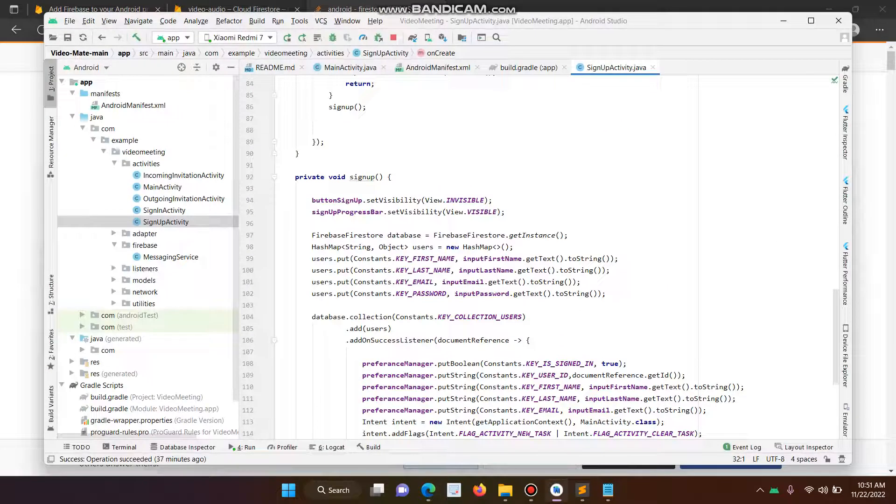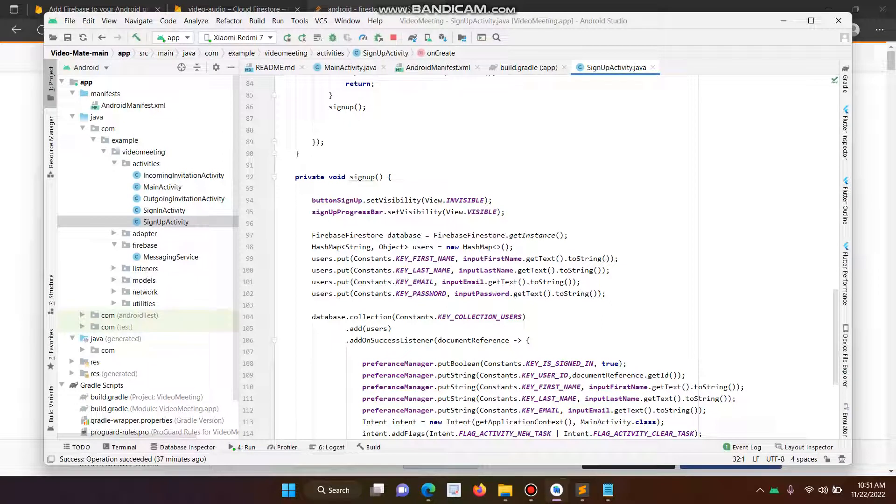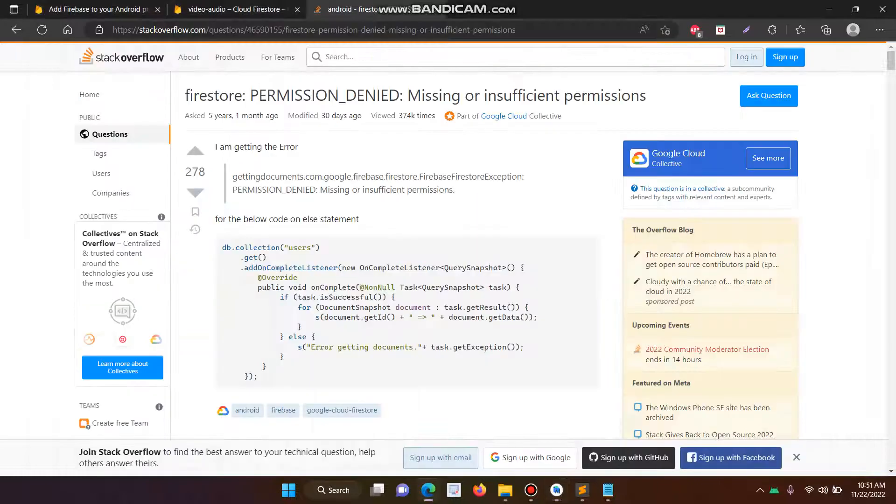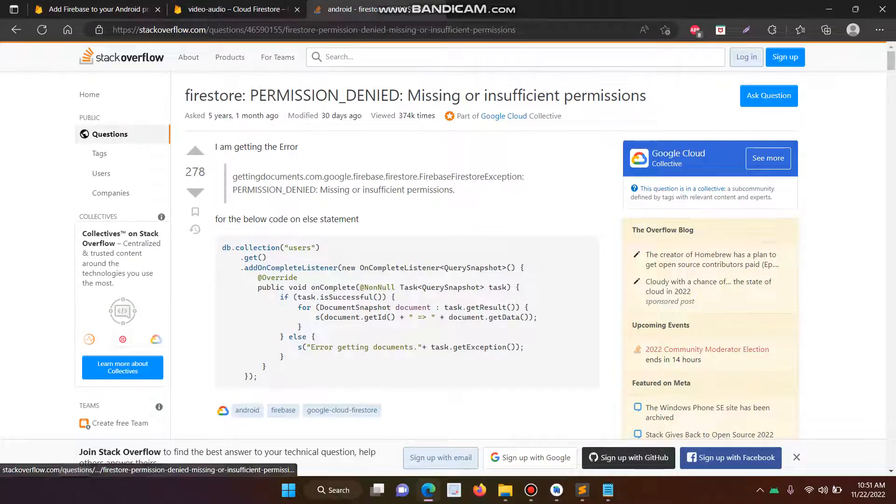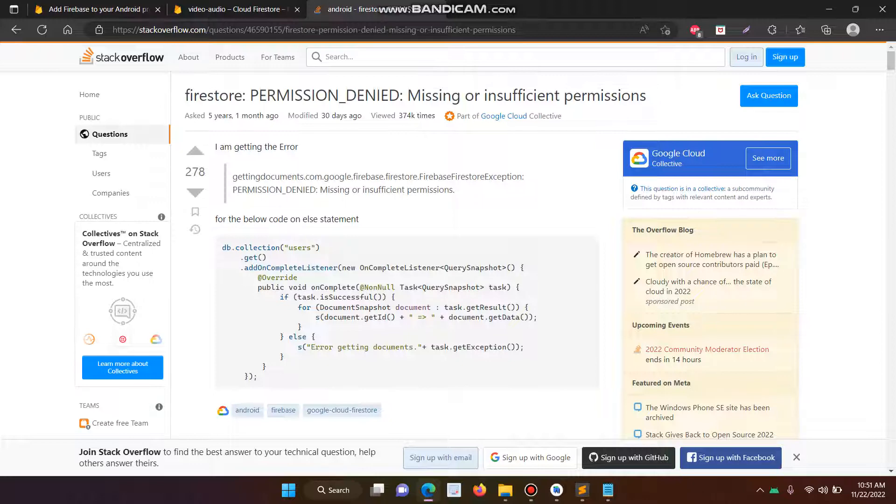This is my project here. I have used Cloud Firestore database. When I have created the new account, I am facing the error of permission denied and missing or insufficient permission. So just follow my steps to fix the issue.